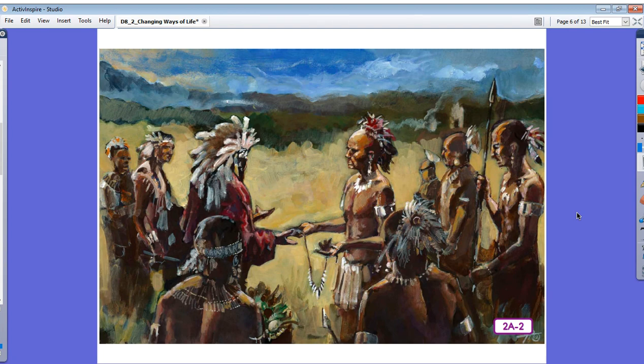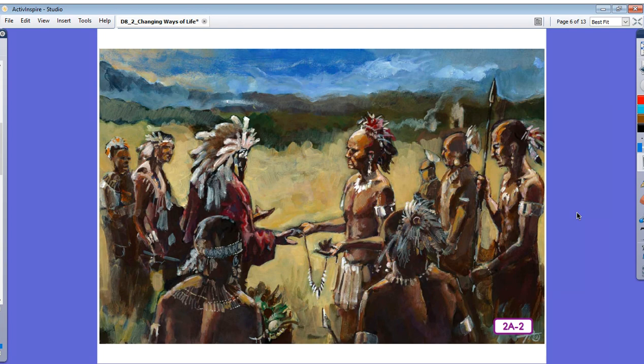How each tribe lived, the clothes the tribe members wore, the foods they ate, and the homes they lived in depended greatly upon the environment in which they lived. This is especially true of language.